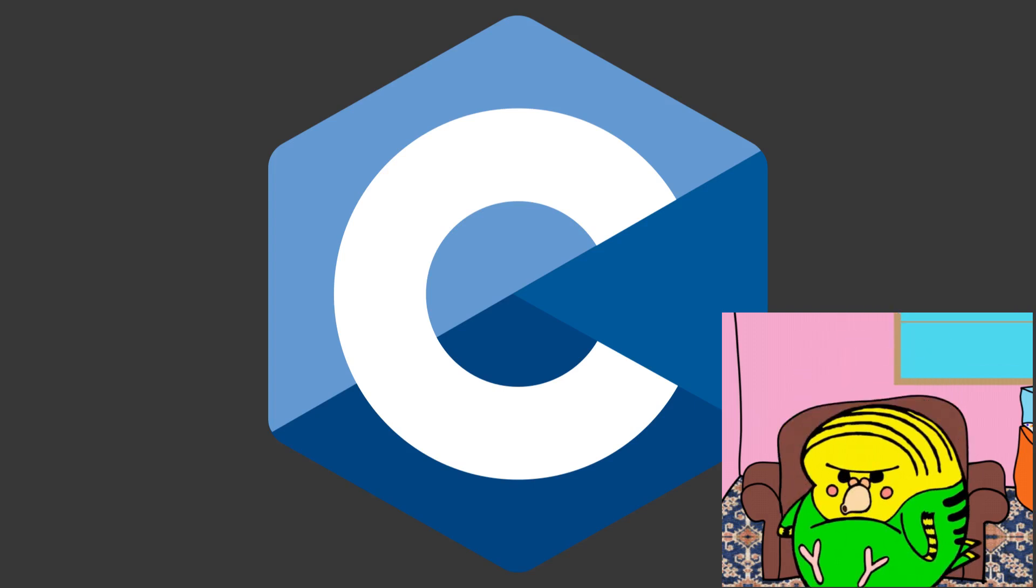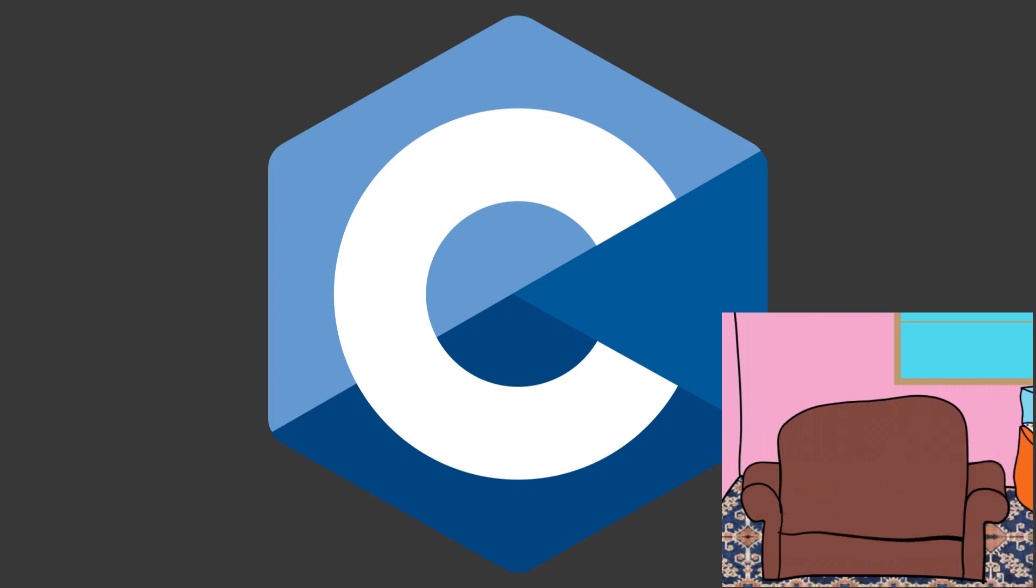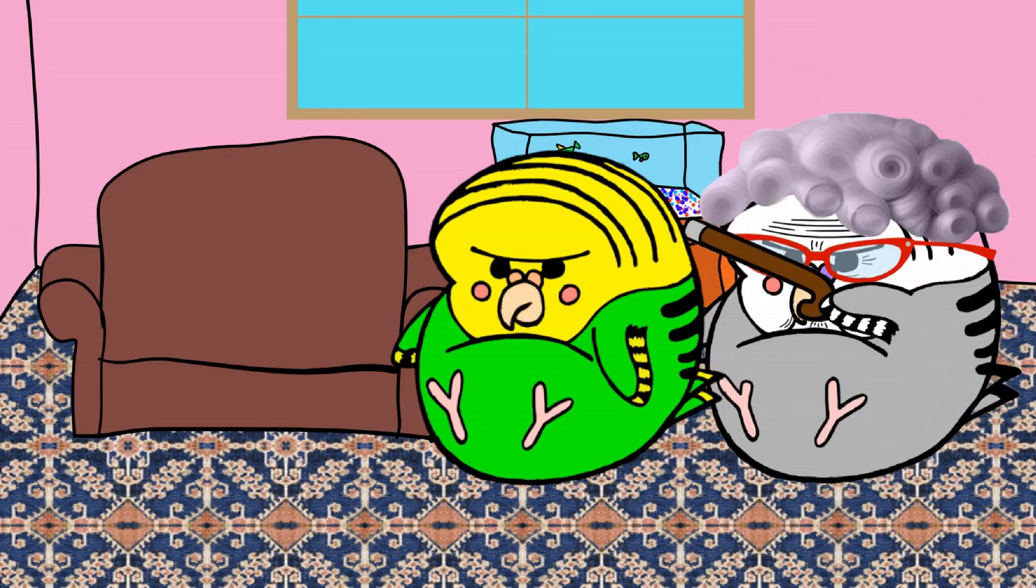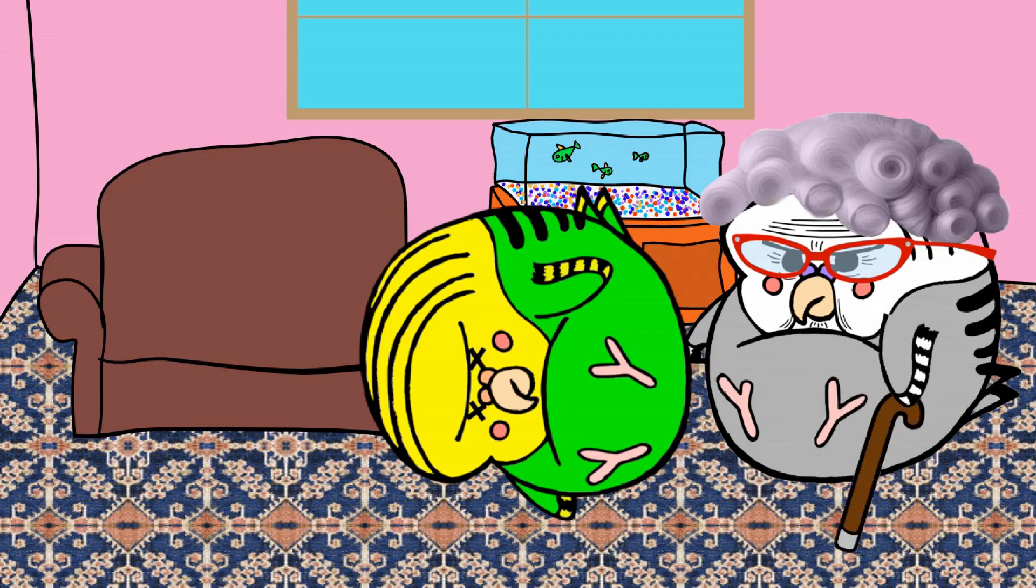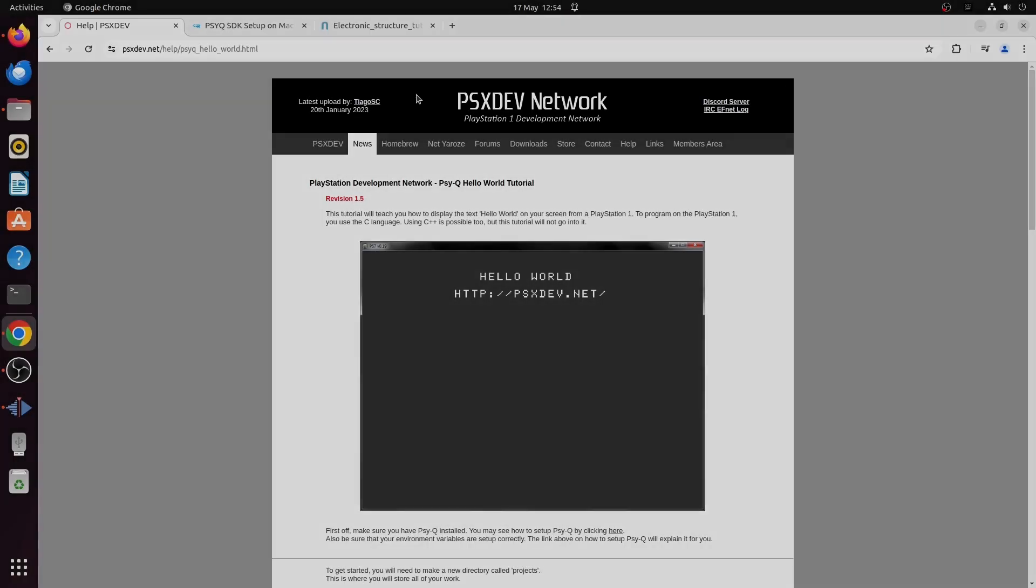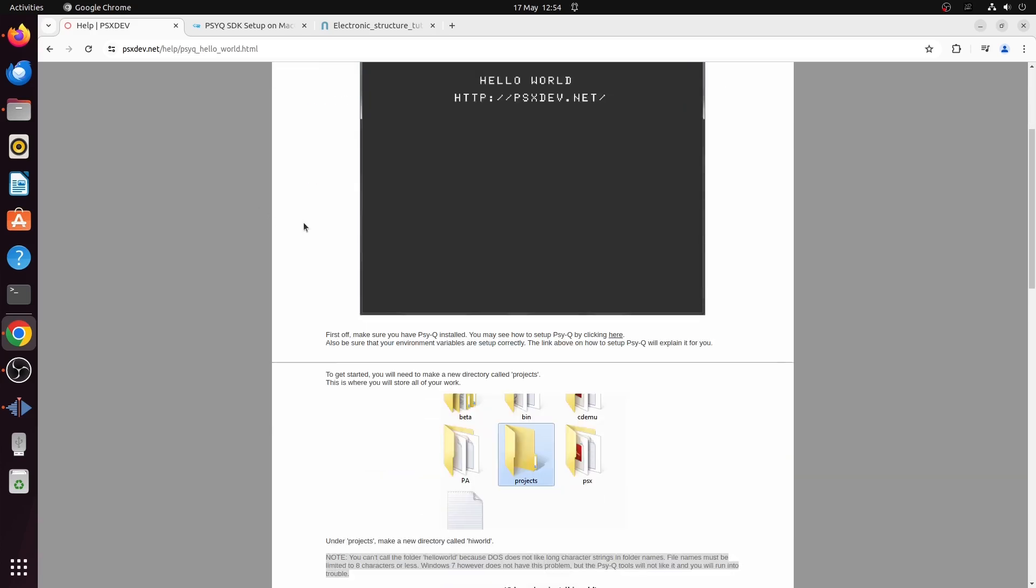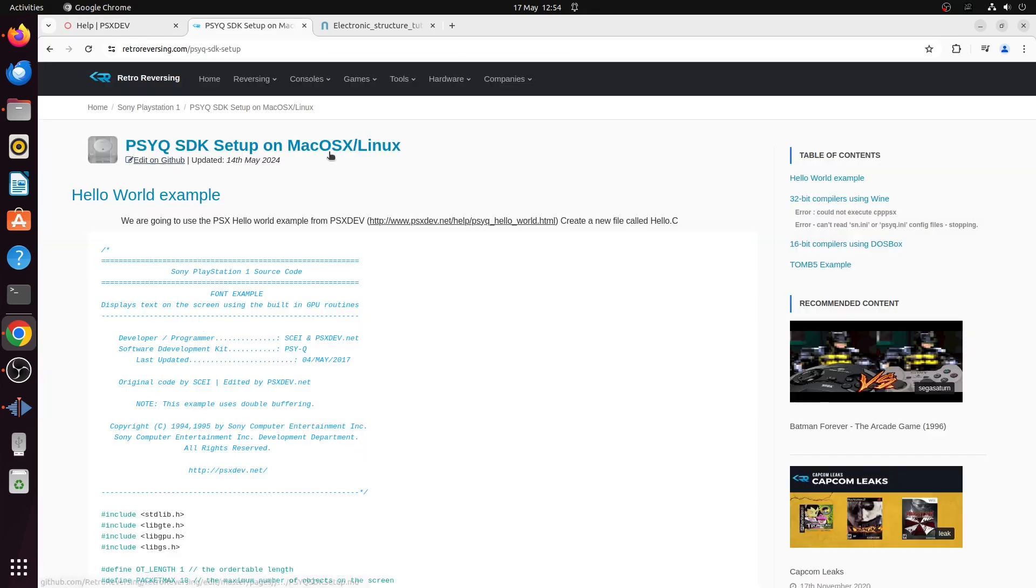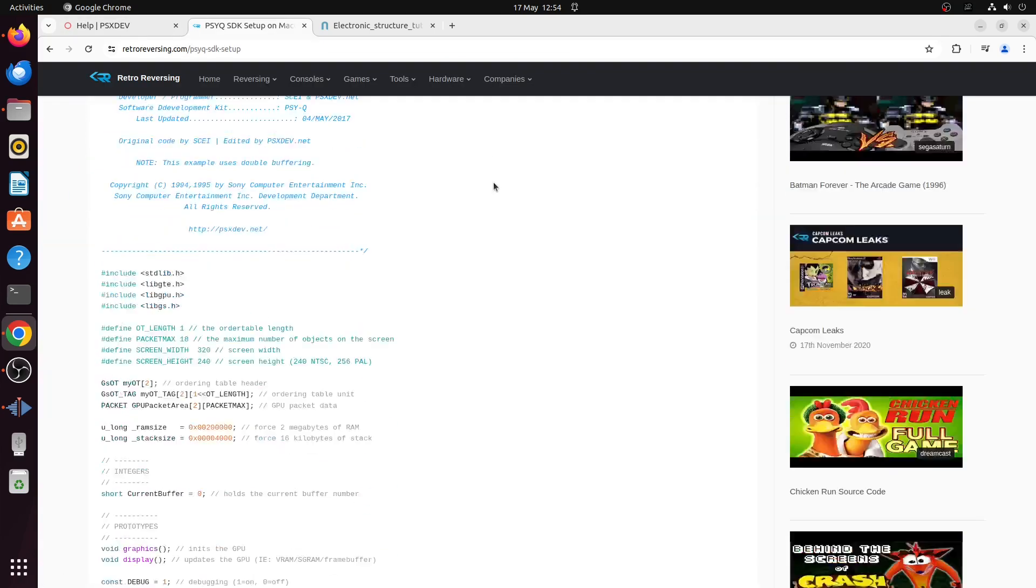Excuse me one moment. Let's have a look at the hello world program. So this is basically just an exercise in copying and pasting. I'm using stuff from this website and stuff from this website.